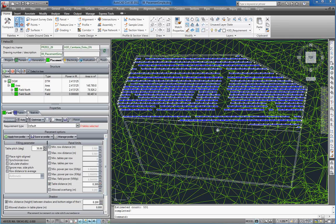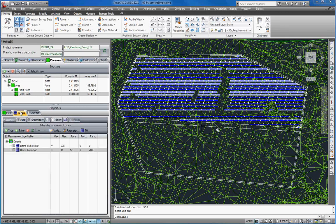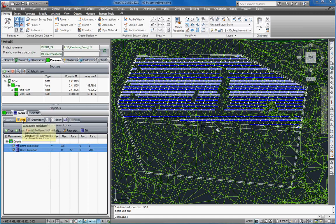Now we go to the tables tab and select our two table definitions again. Now we can start the auto placement.